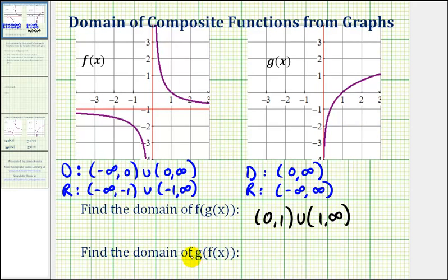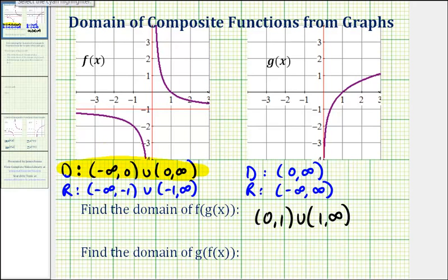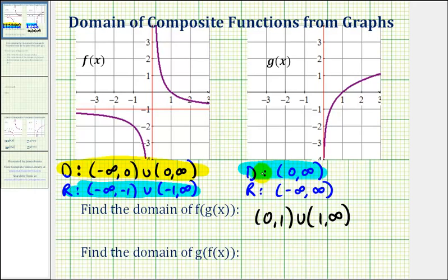Now let's consider the domain of g of f of x. We'll start with the restrictions of the domain of f. But now we have to compare the outputs of f to the inputs of g. Notice how we have another issue because not all the outputs of f are possible inputs into the outer function g. So we need to make more restrictions on this interval so that the outputs will only be from zero to infinity.